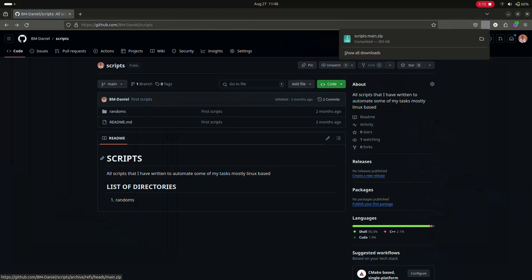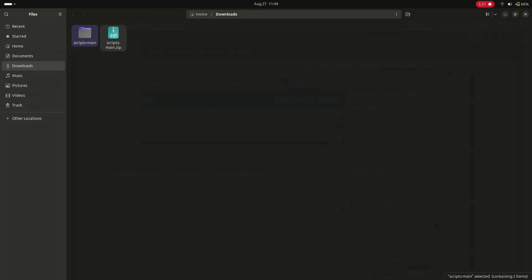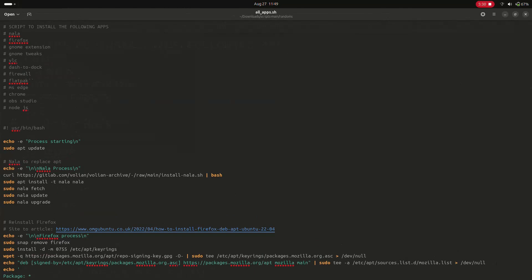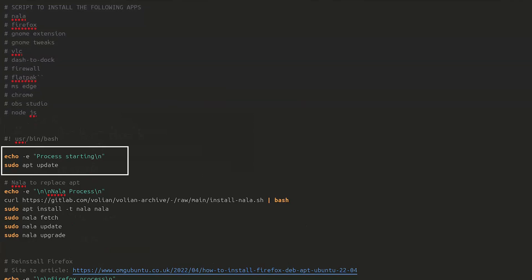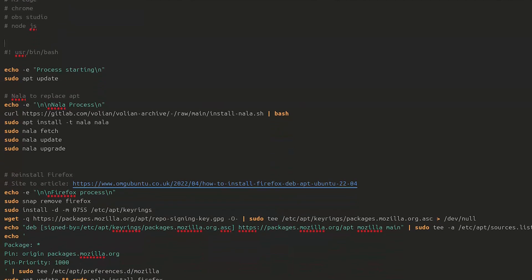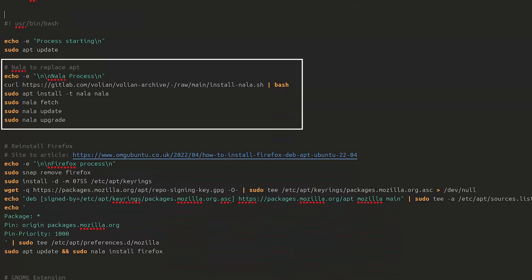Once the repository loads, go to the Code block and download the ZIP file. After extraction, open the folder, go to the randoms folder, and find the file called allapps.sh. The script first updates the operating system using sudo apt update, then installs Nyla — a package repository similar to apt, but faster and more reliable.